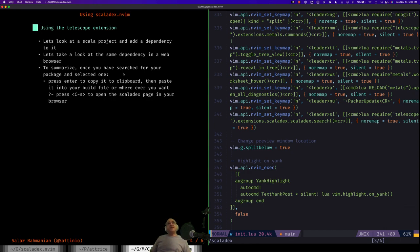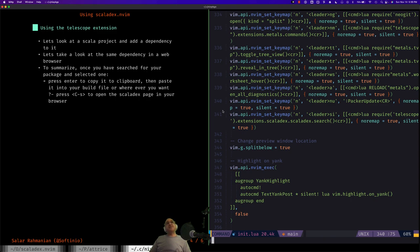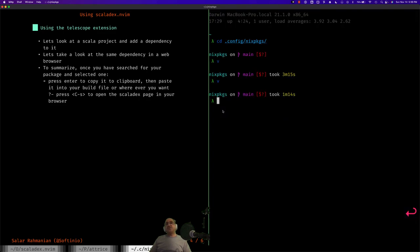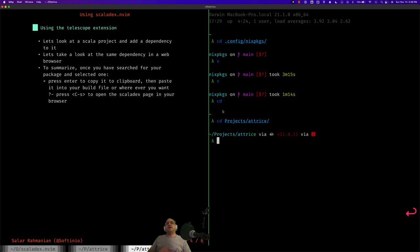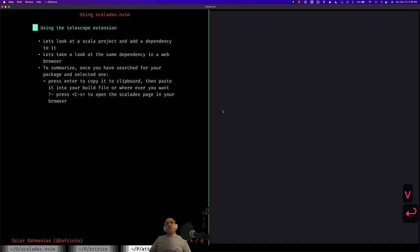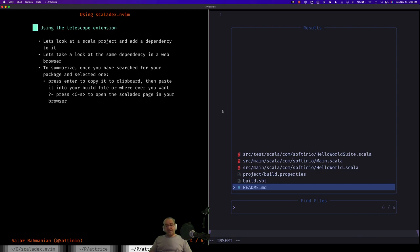So let's take a look at a Scala project, an example project, and search for a dependency and add it. So let's go to it. I've got a scaffold Scala project that I created ahead of this recording. Let's go to it. It's just a Scala scaffold project. Let's open it. Let's take a look at our build file.